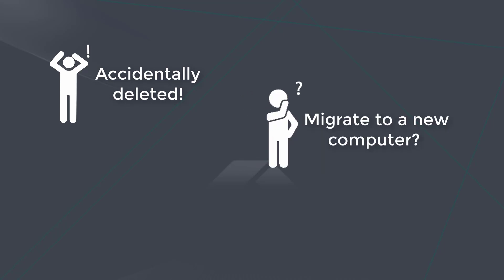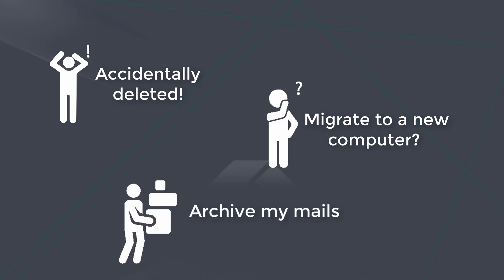One may also want to migrate emails to new hardware or archive emails for space saving.